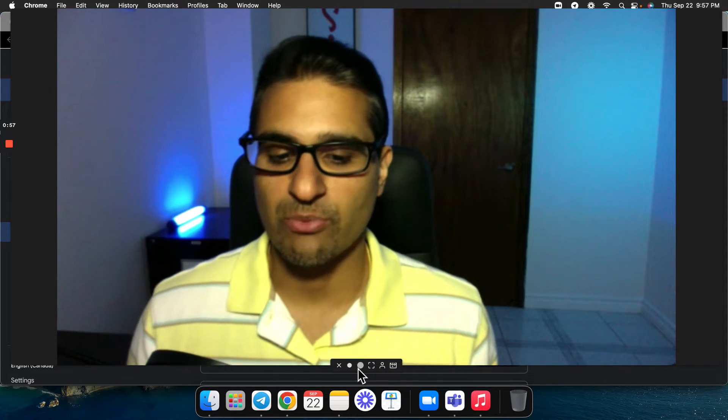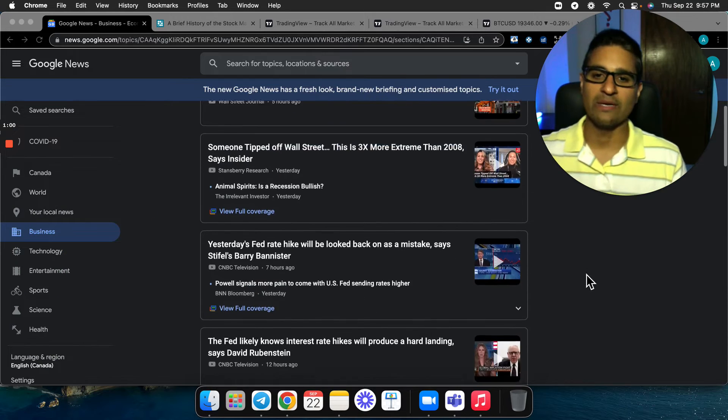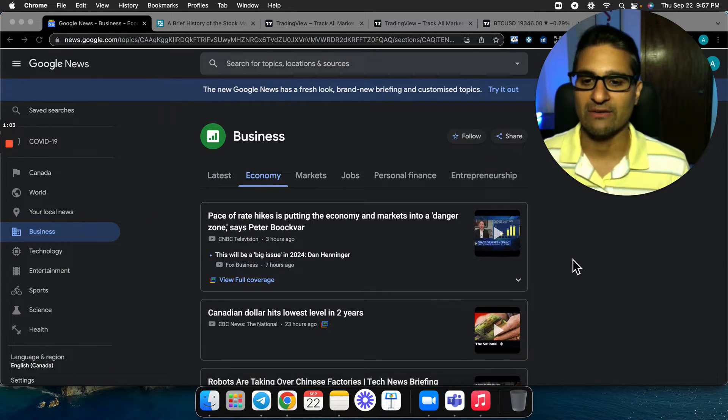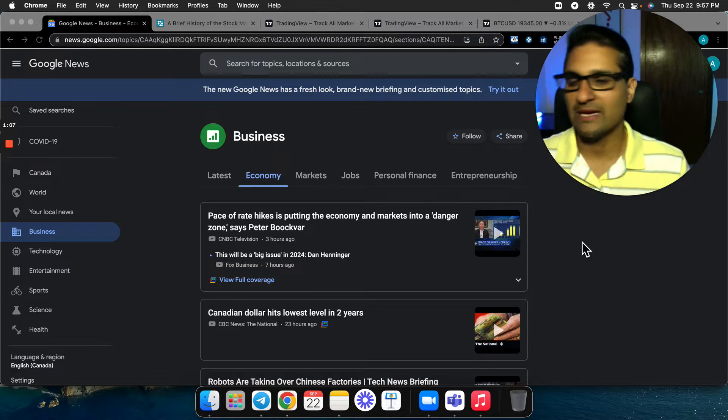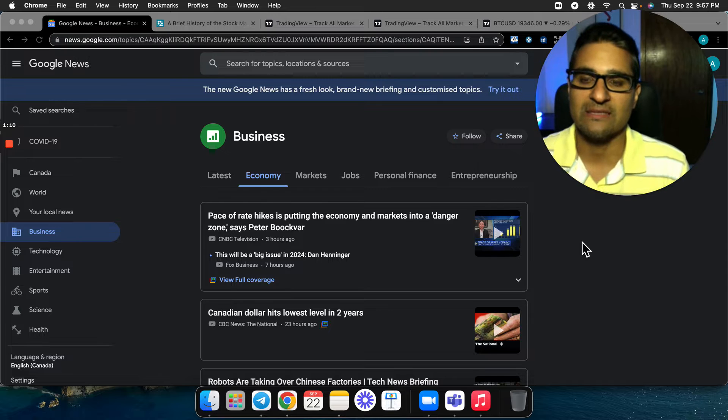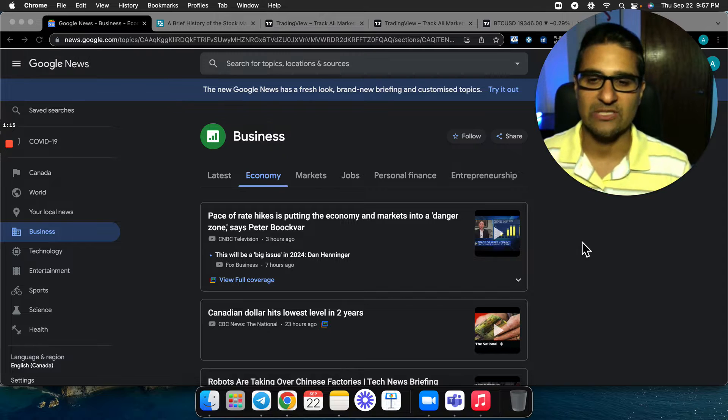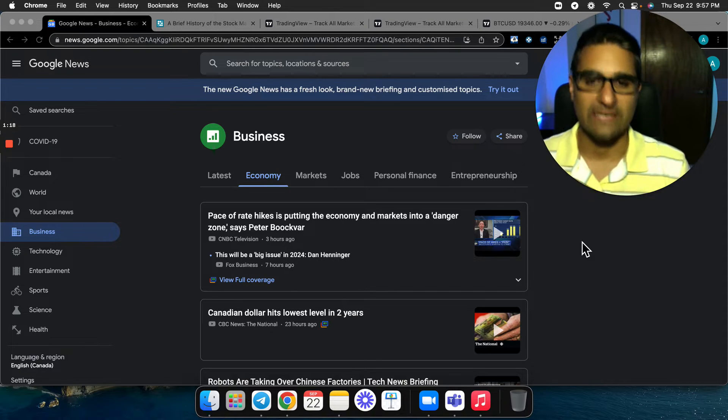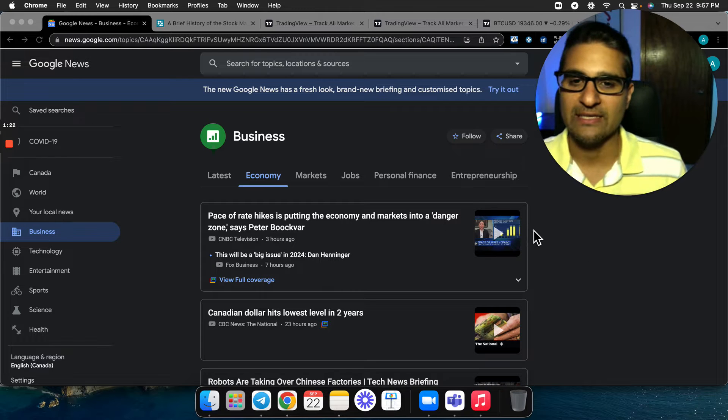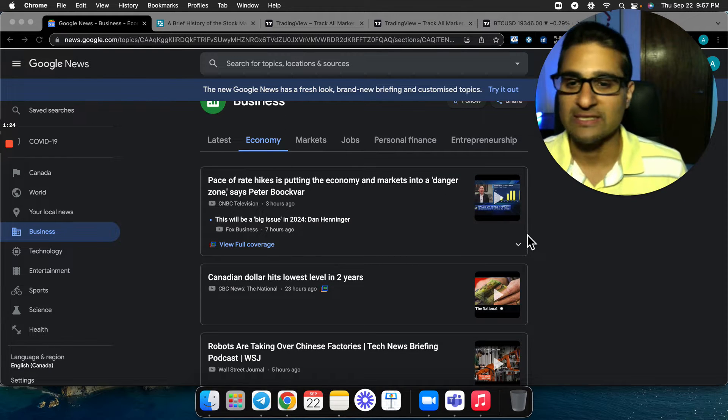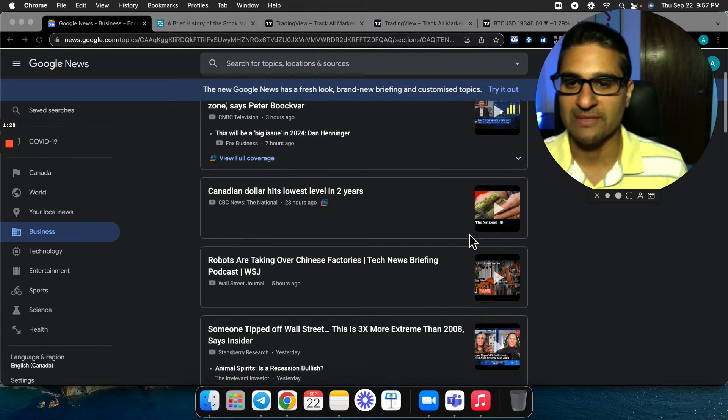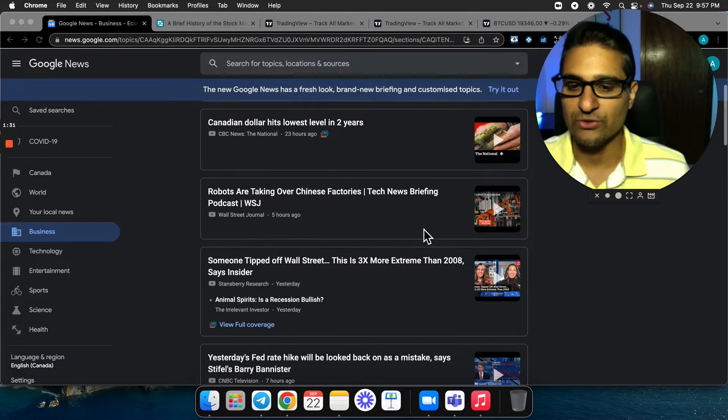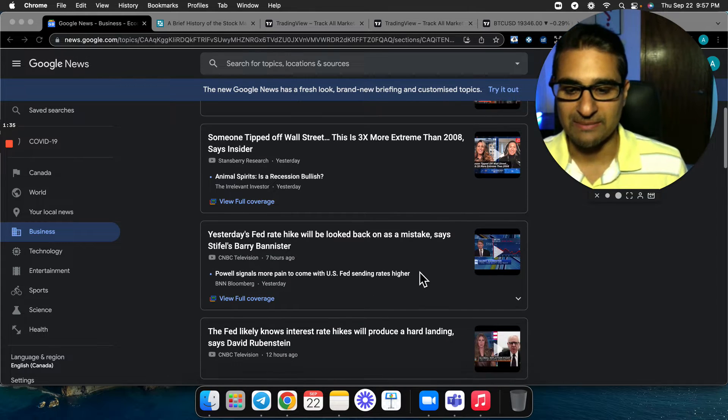So let's just jump right into this. First, where are we? Markets are getting killed left, right and center. We've got the Dow Jones down, you've got the NASDAQ down. I mean there's nothing that's up, maybe commodities up a little bit and some U.S. Treasury things, but as a whole markets are getting crushed, stock market is getting crushed. And what I want to kind of highlight here is the news that you're going to see no matter where you go. Look, rate hikes putting the economy into a danger zone, Canadian dollar hits lowest level in two years, yesterday's Fed rate hike is a mistake.